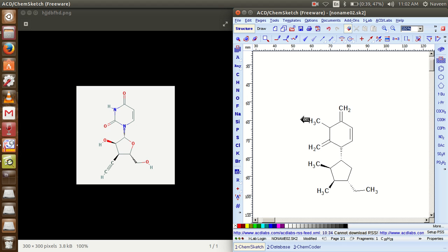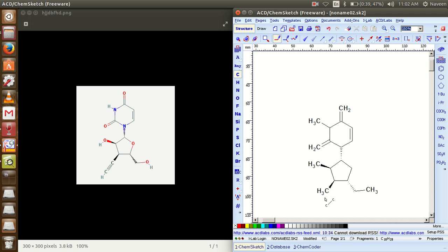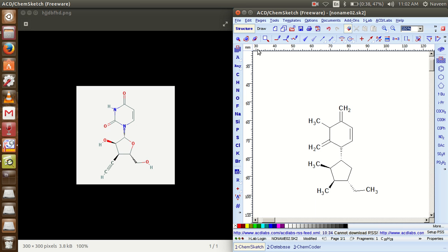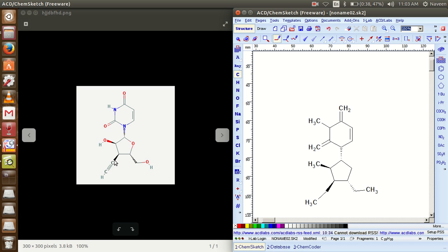If I take this normal bond and just click on this particular carbon atom, it will show two directions. But in my original chemical structure it's not there, so I will delete these two bonds. Now I simply select the draw normal bond only and just click on this carbon atom and extend this one straight. Now you can see one single line — it is quite similar to my image.